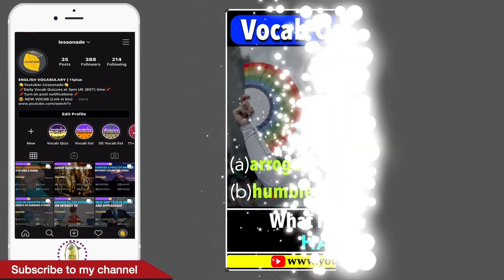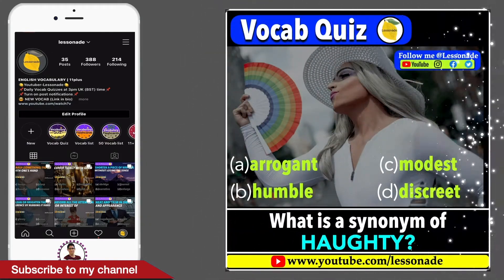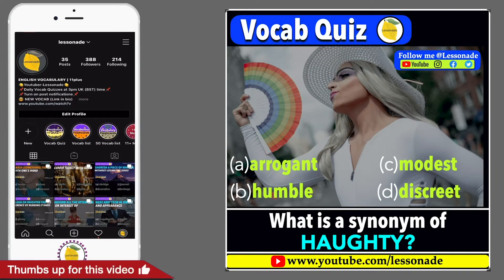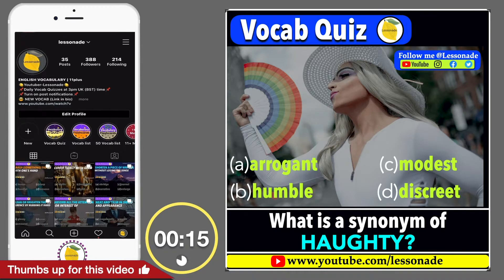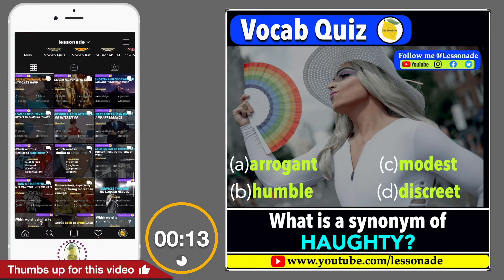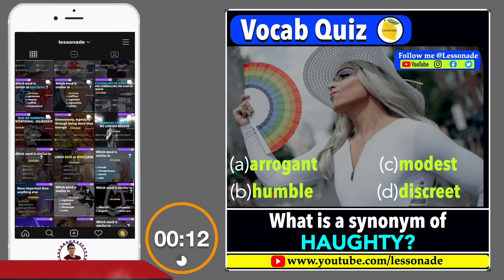What is a synonym of horsey? Options are: A. Arrogant, B. Humble, C. Modest, and D. Discreet.